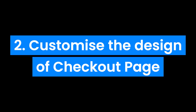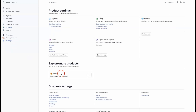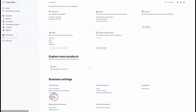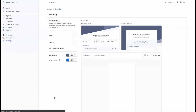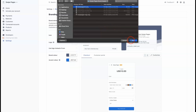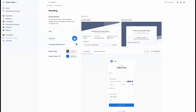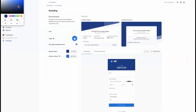You can edit the appearance of the checkout page by navigating to the branding link in the settings page. You will find the option to upload a logo, change the brand color and accent color in the checkout page and customer portal.